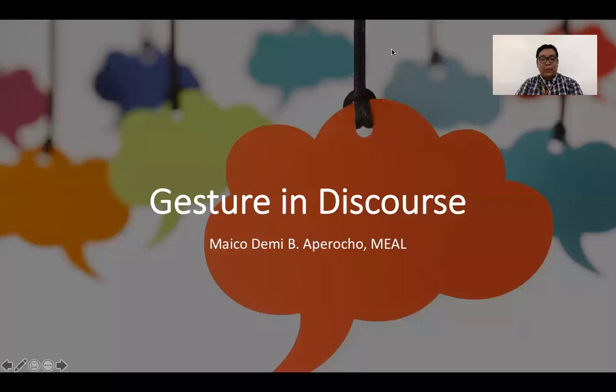Hello, everyone. Welcome to this video discussion. My focus in this discussion is gesture and discourse.